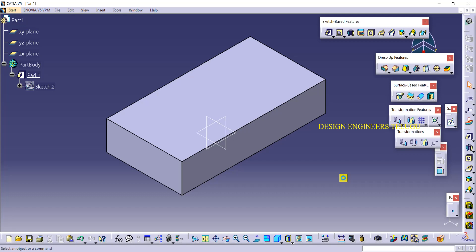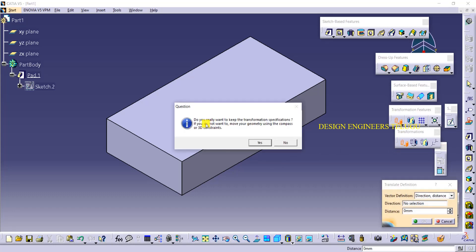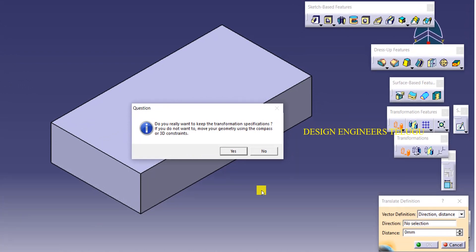It may contain some other features also — that's not a big deal. We can move the complete object when we want to. In transformations, the first tool is called Translation. Translation means if you want to move this object from this location to another location — a certain distance in X, Y, Z or any other direction. Just click on this tool and we get a pop-up asking whether you want to keep transformation specifications or move using the compass.